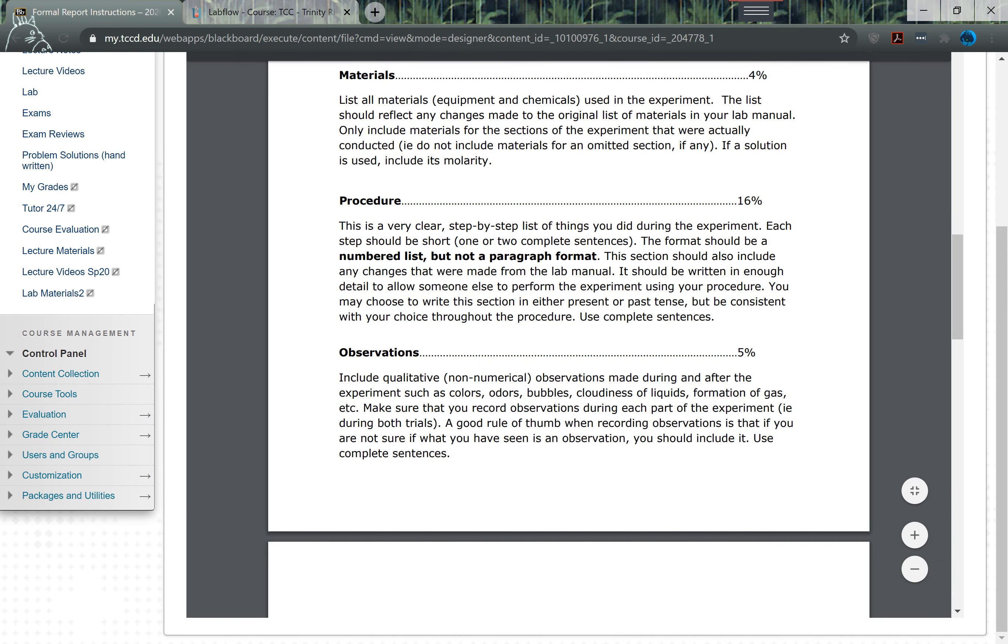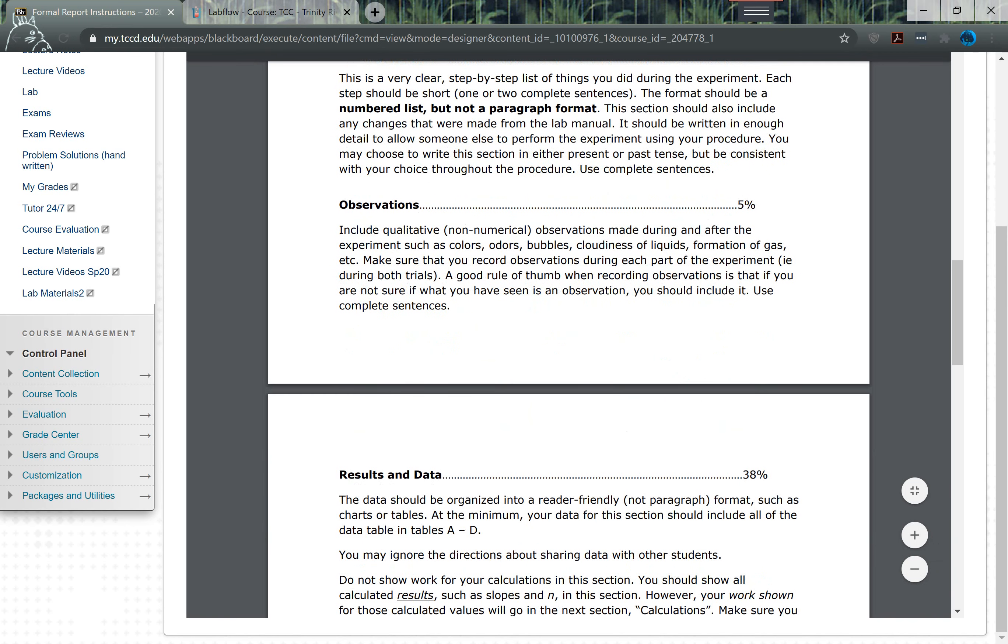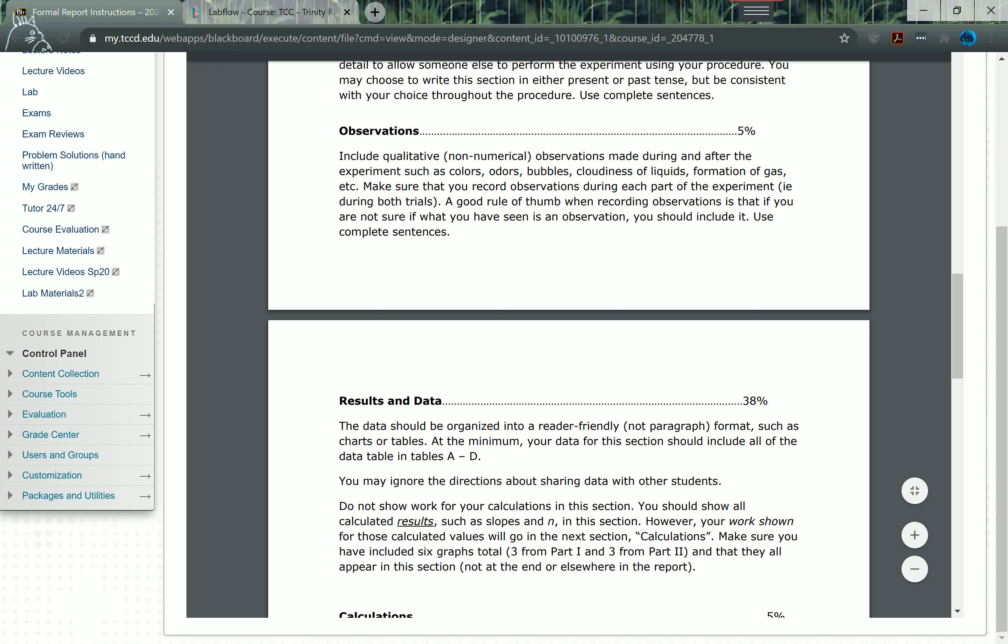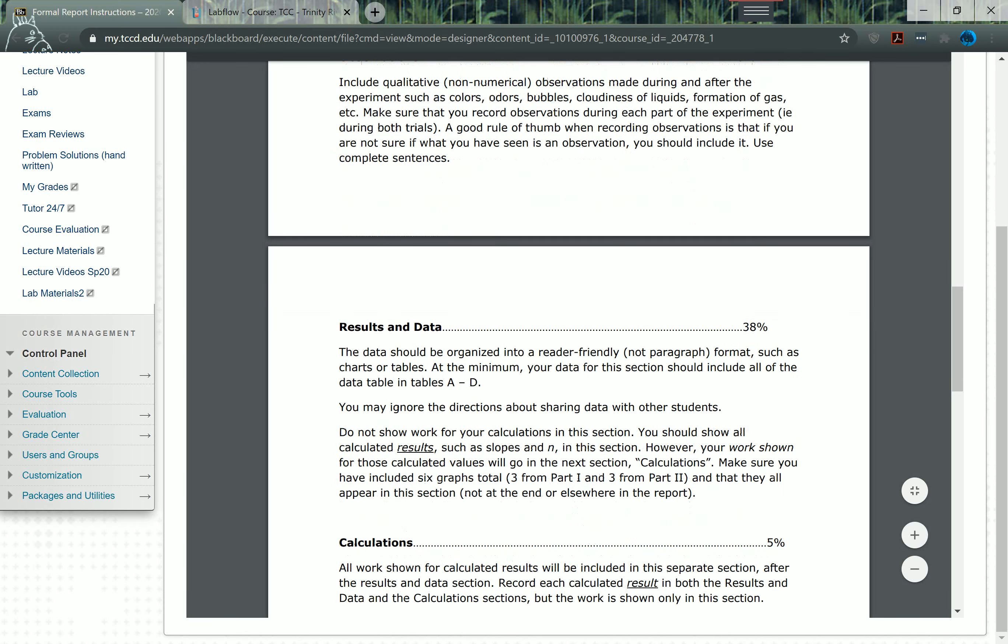Observations - you'll pretty much have to rely on this video demonstration for that. Just do the best you can. I understand that's a little bit odd to do observations, but do the best you can. Then the biggest section, the results and data.